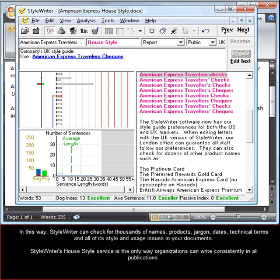In this way, StyleWriter can check for thousands of names, products, jargon, dates, technical terms and all of its style and usage issues in your documents.